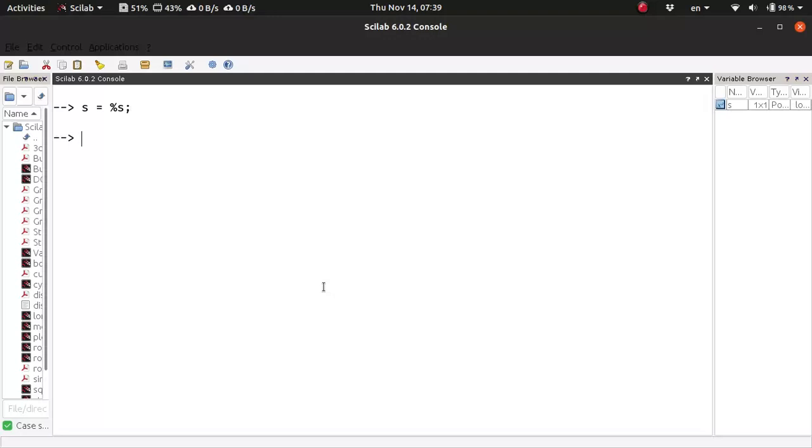Then declare the loop transfer function G. Consider a linear time invariant system. So, syslin in the continuous domain.